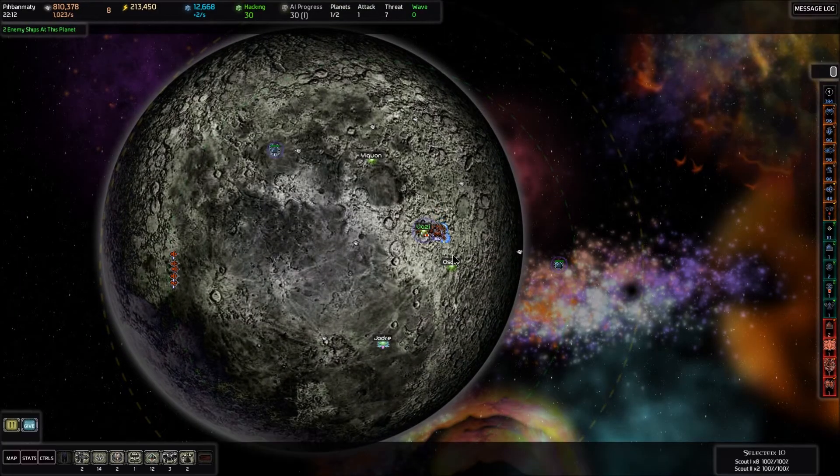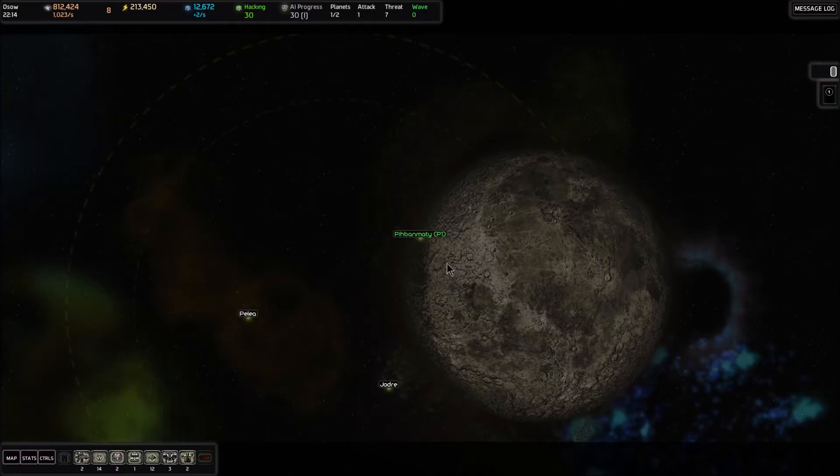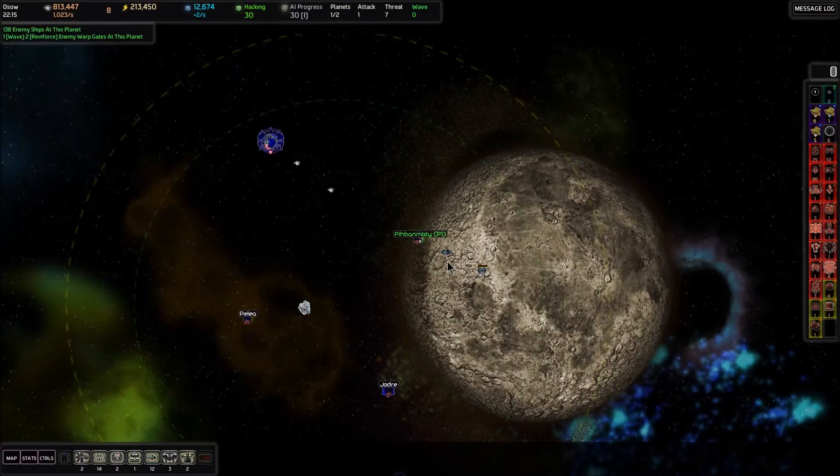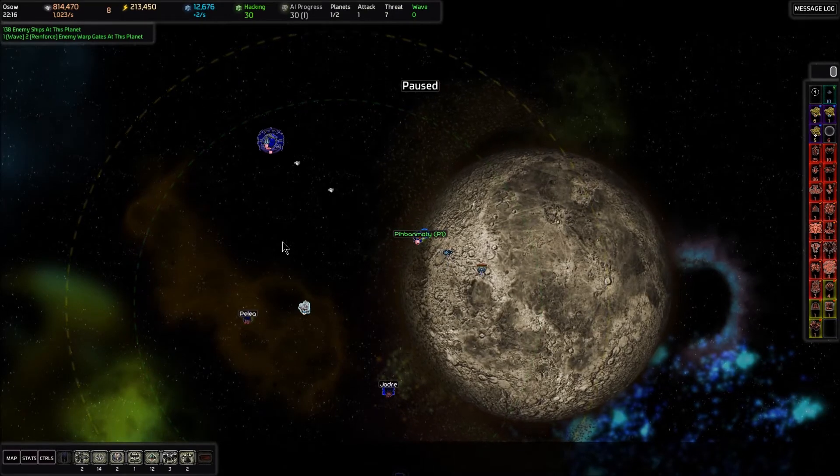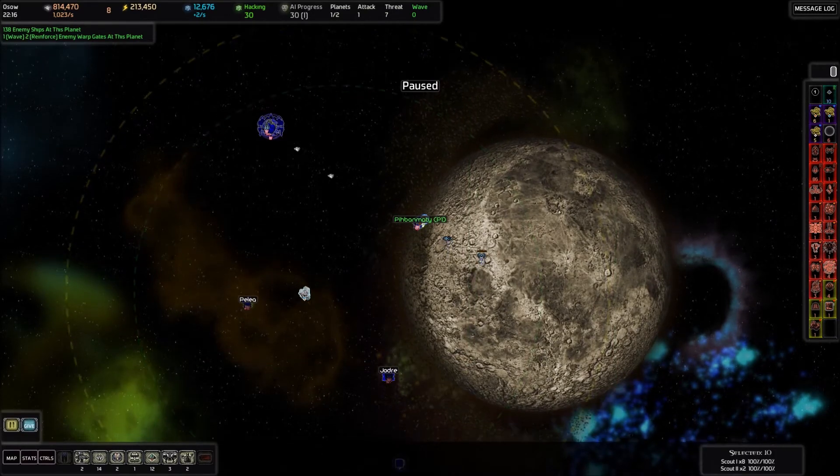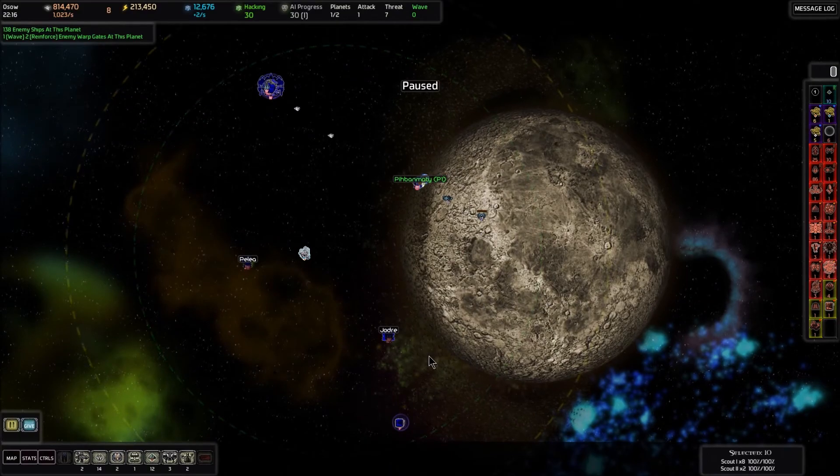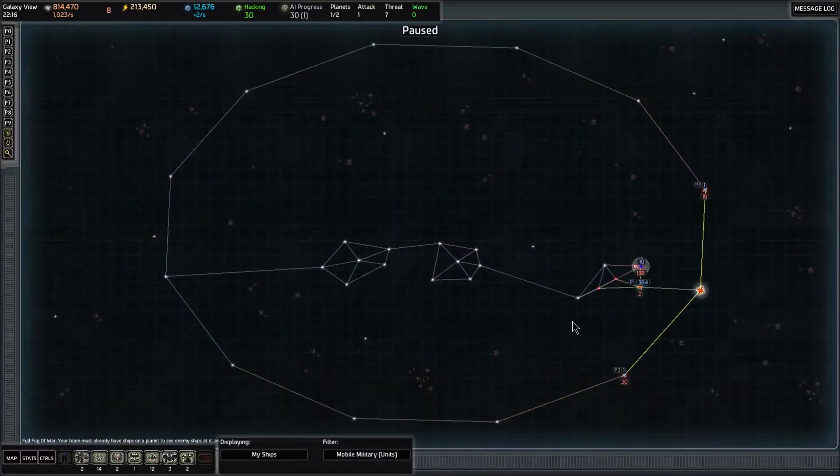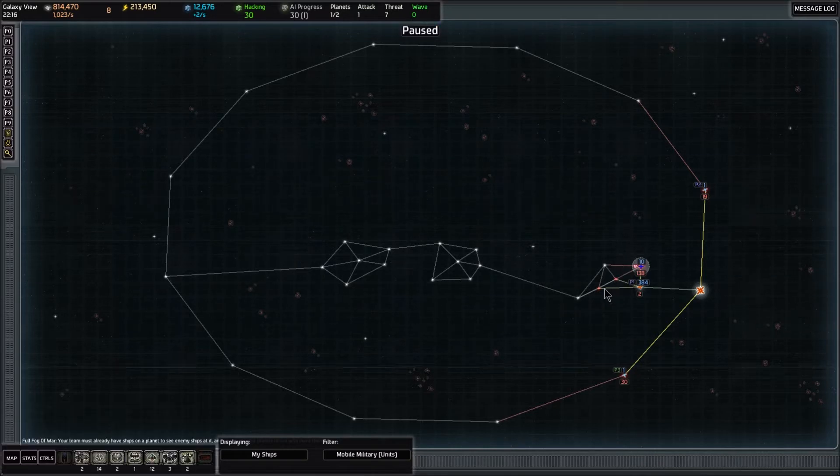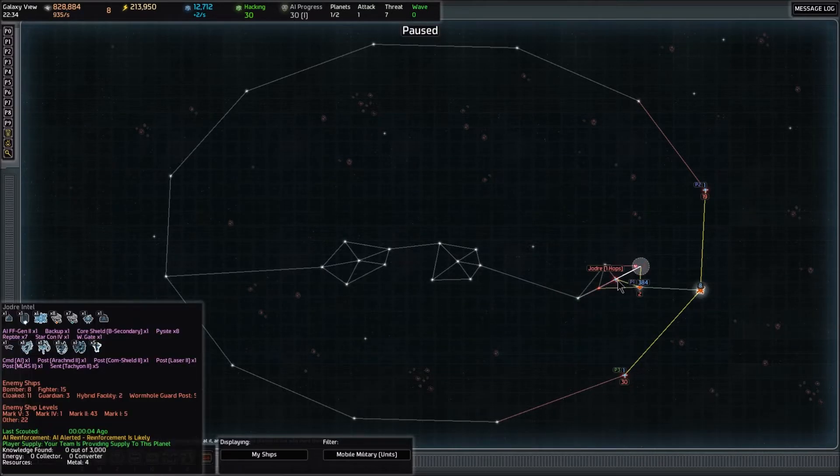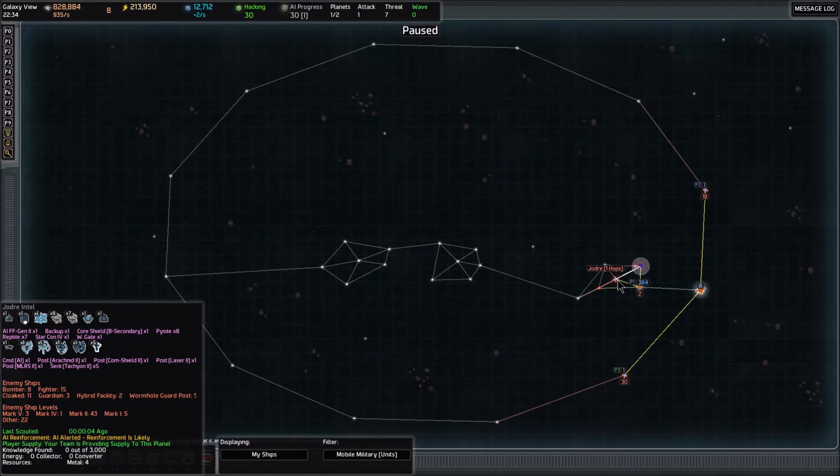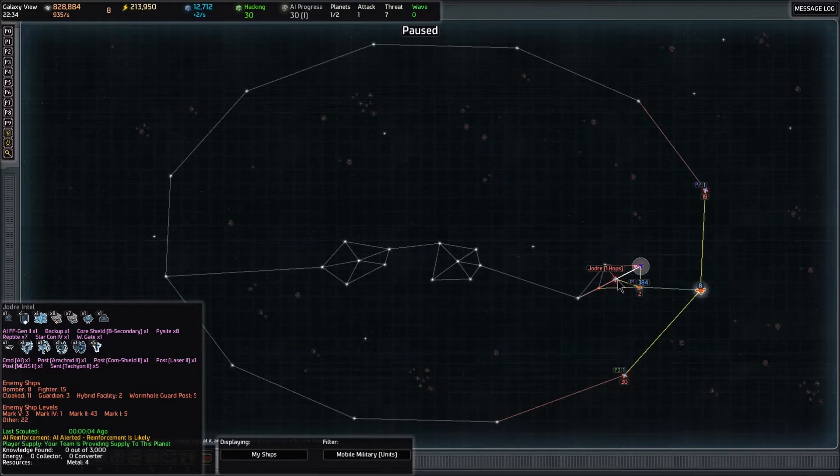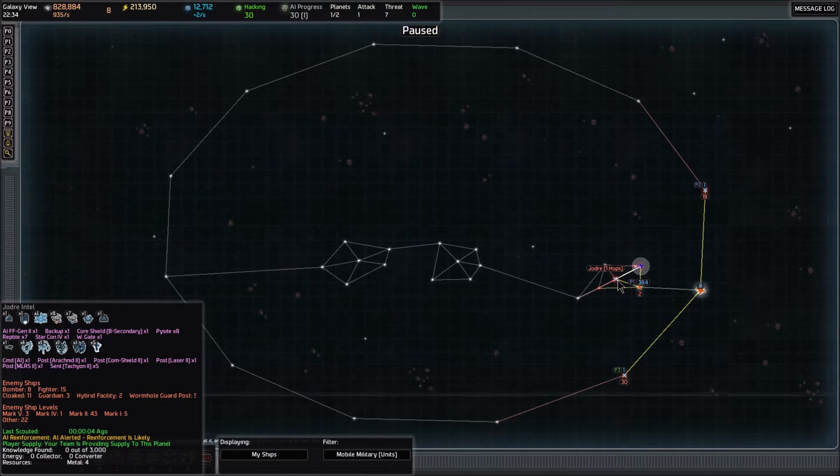We can see them go through the Ossau gate. The scout twos are just a little bit faster. As soon as they come through, I'm going to pause it. I'll grab them all again and give them a move order down to Ralplu. That's going to take them through three more systems that we want to scout. The other one we scouted was Jodre. There's a backup there. We want to hack that. We don't want to take over that system until we can afford to do some hacking. Looks like there's a bunch of asteroids and a starship constructor four.